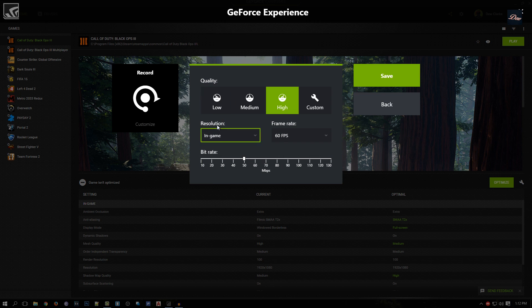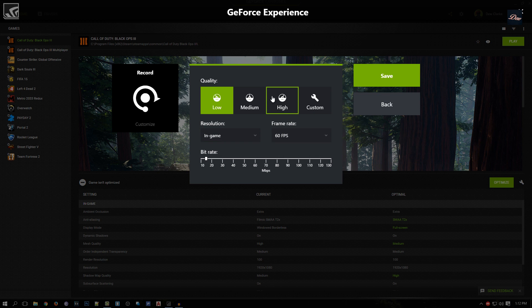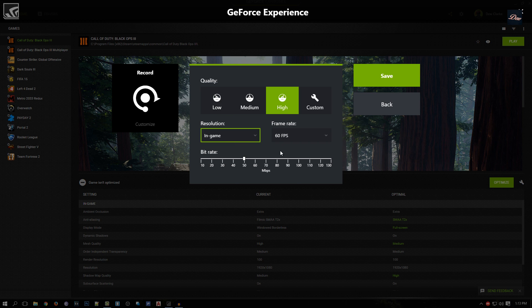If you go to Customize, you can change your quality to low, medium, or custom. I just pick high because I have a pretty good computer, and I leave it at 60 frames at 50 megabytes per second for the bitrate, so it looks pretty good.